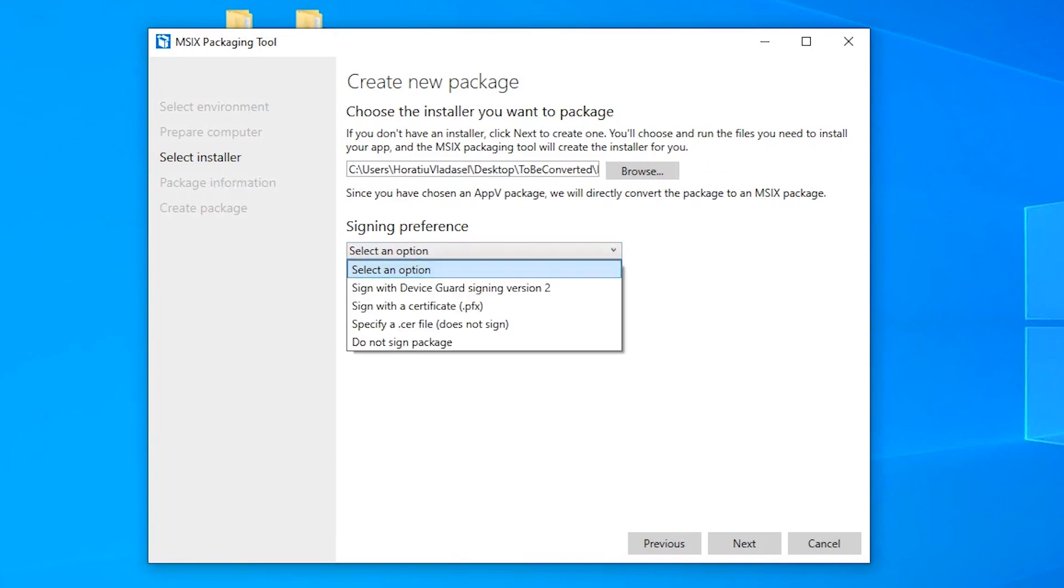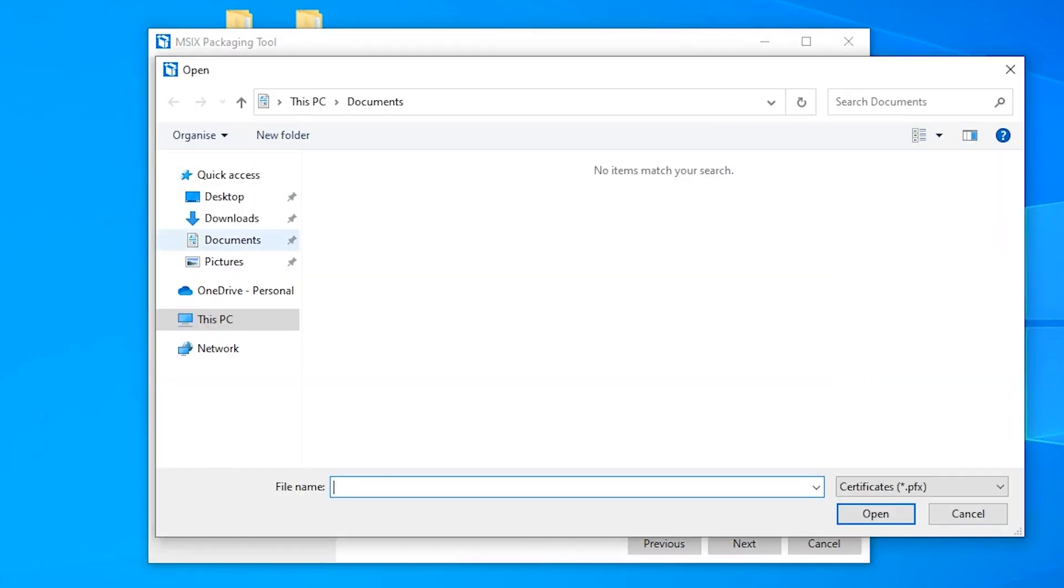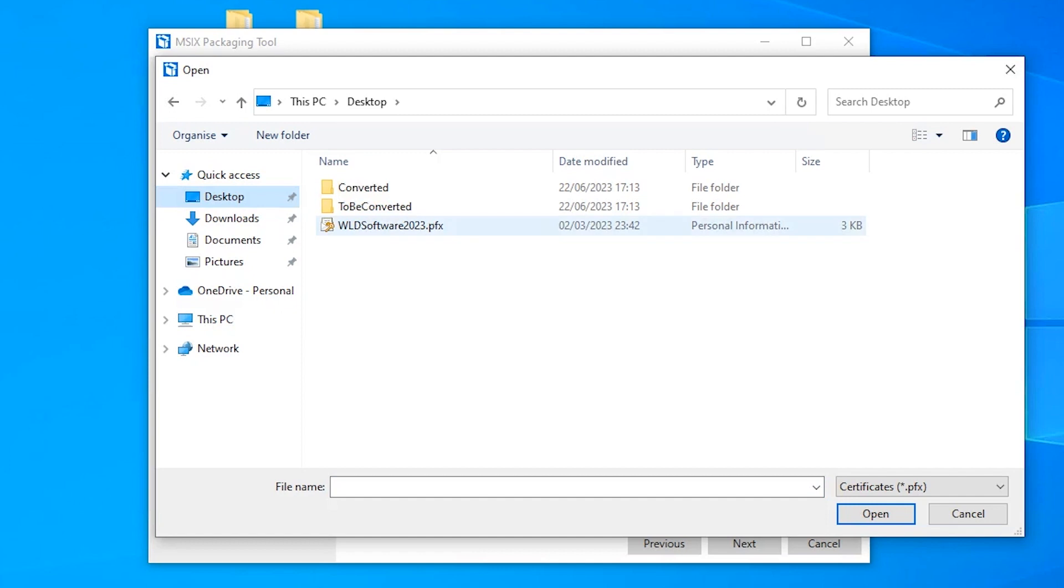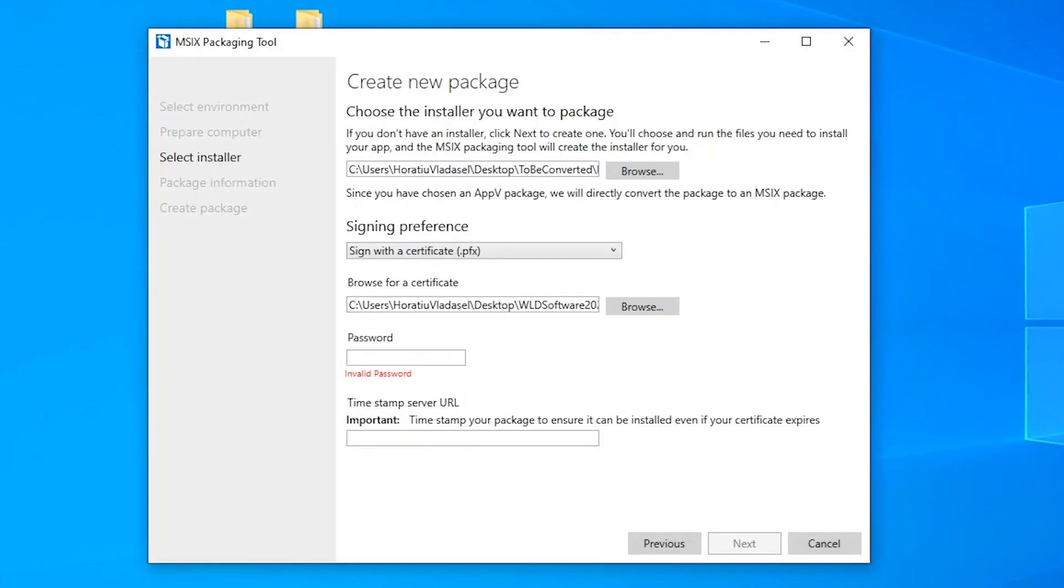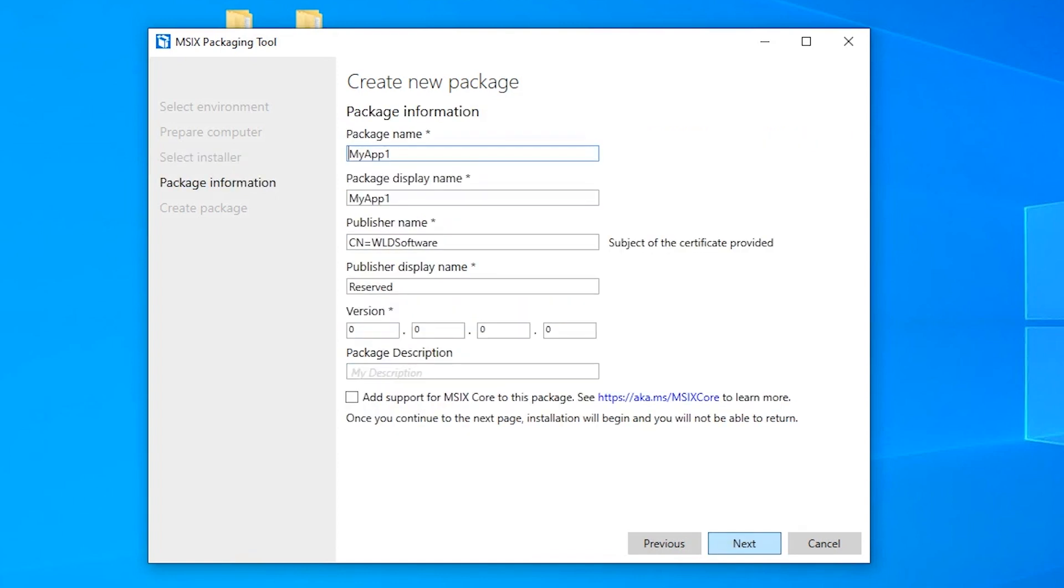Then of course, you could choose the signing method and select your certificate. Then as you can see, MSIX packaging tool automatically extracted all the package information available in the AppV package and automatically populated fields like package name. Review all the package information details and click next.